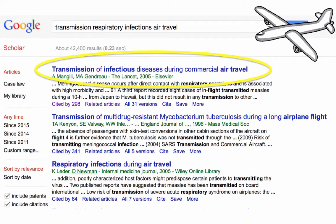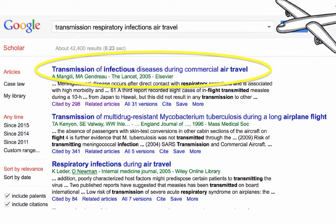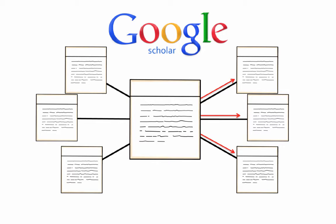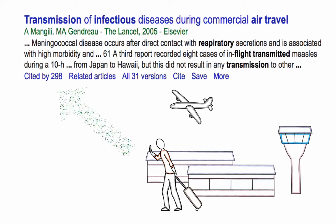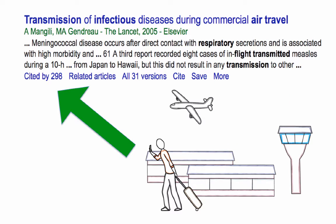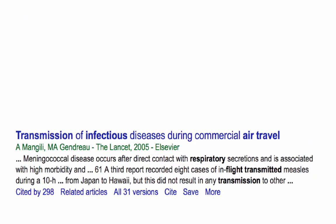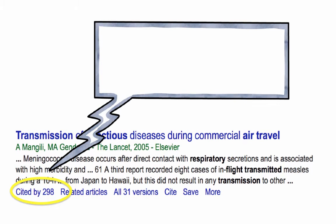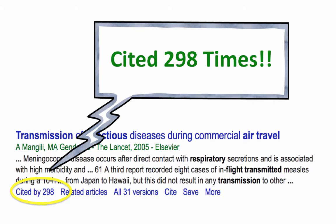Since the article 'Transmission of Infectious Diseases During Commercial Air Travel' looks closely related to our research interest, we want to access its forward article network. To do this, we can click on the Cited By link at the bottom of the article information. In this case, the forward article network is large — this article has been cited 298 times since it was published in 2005.